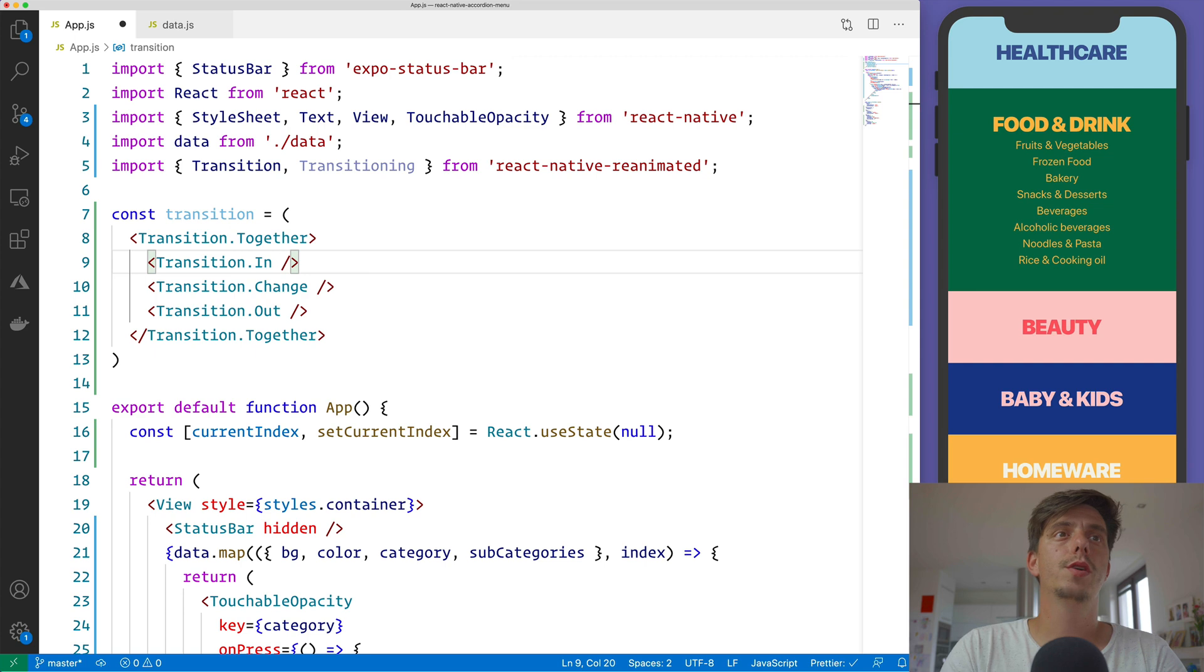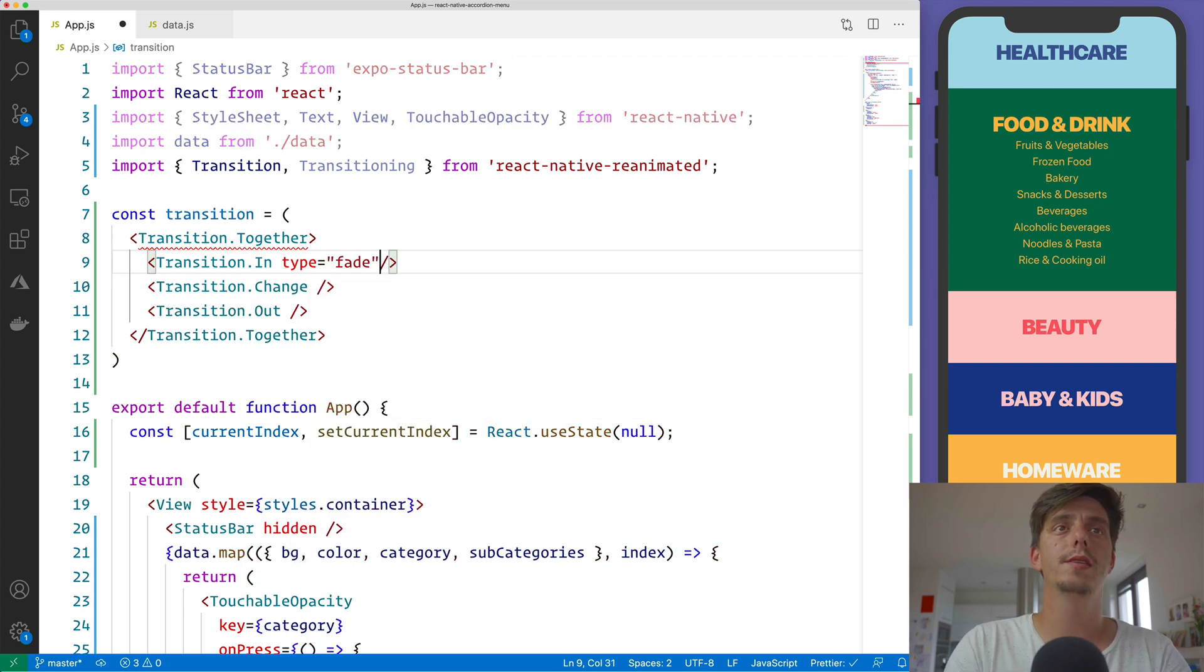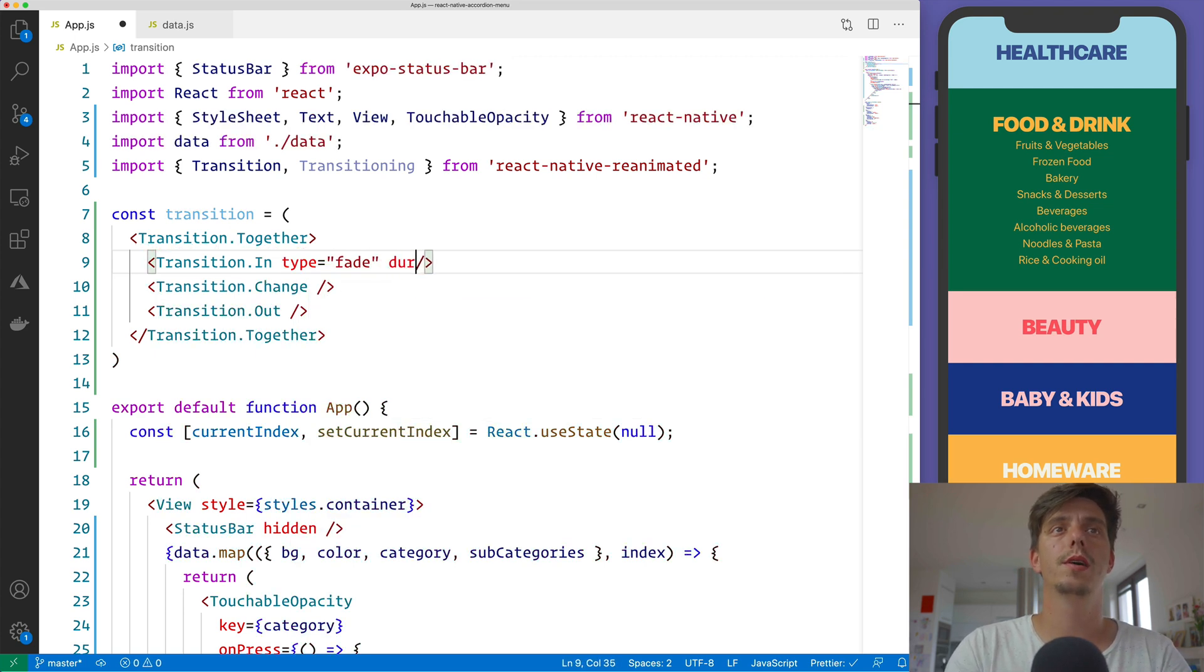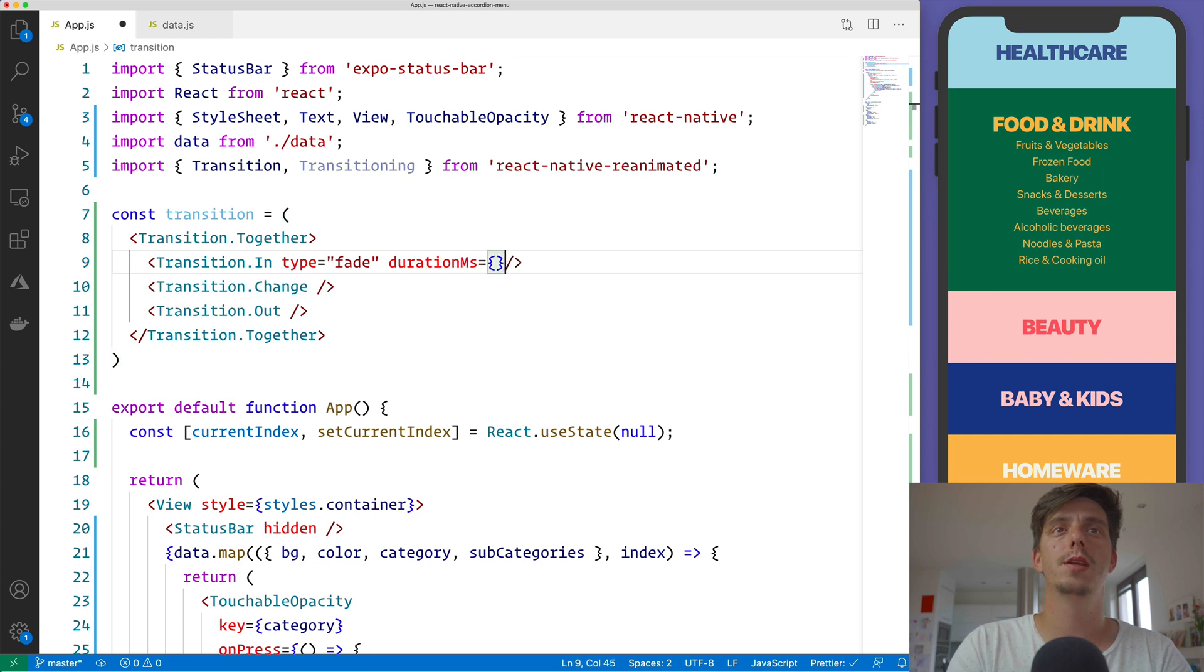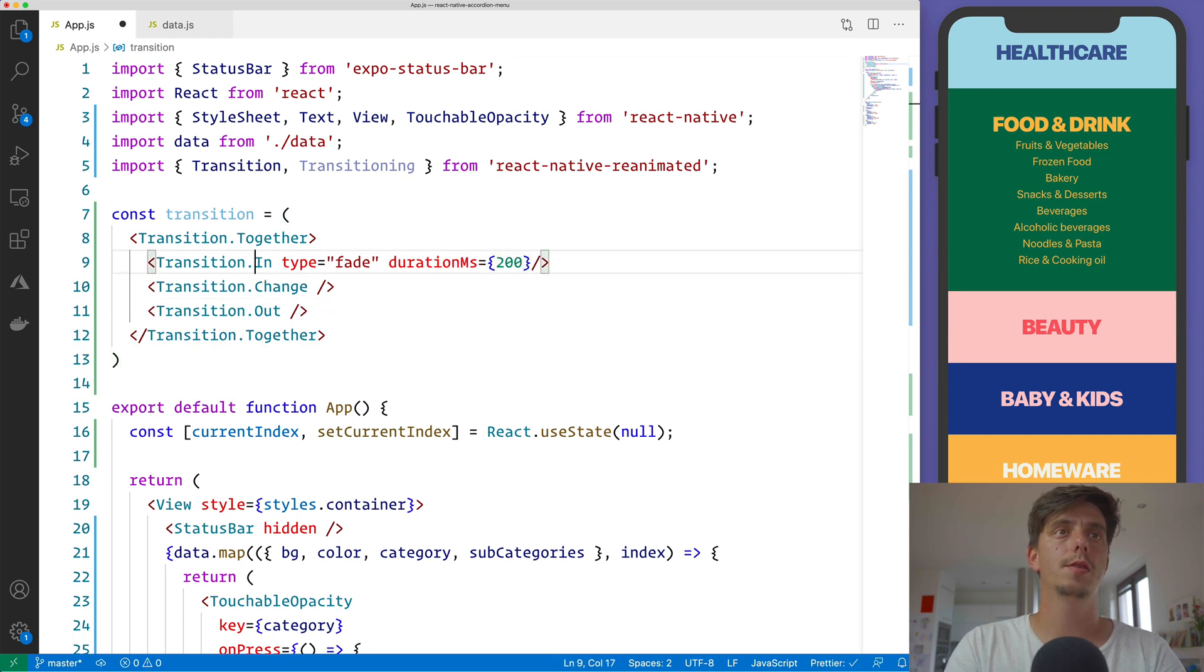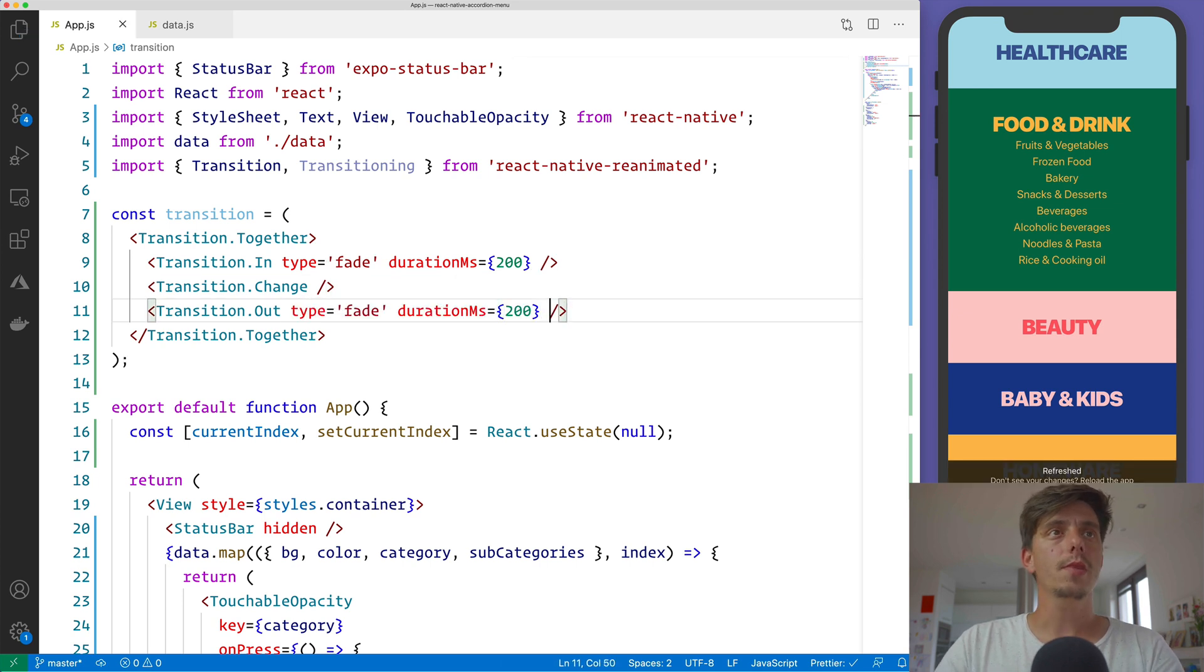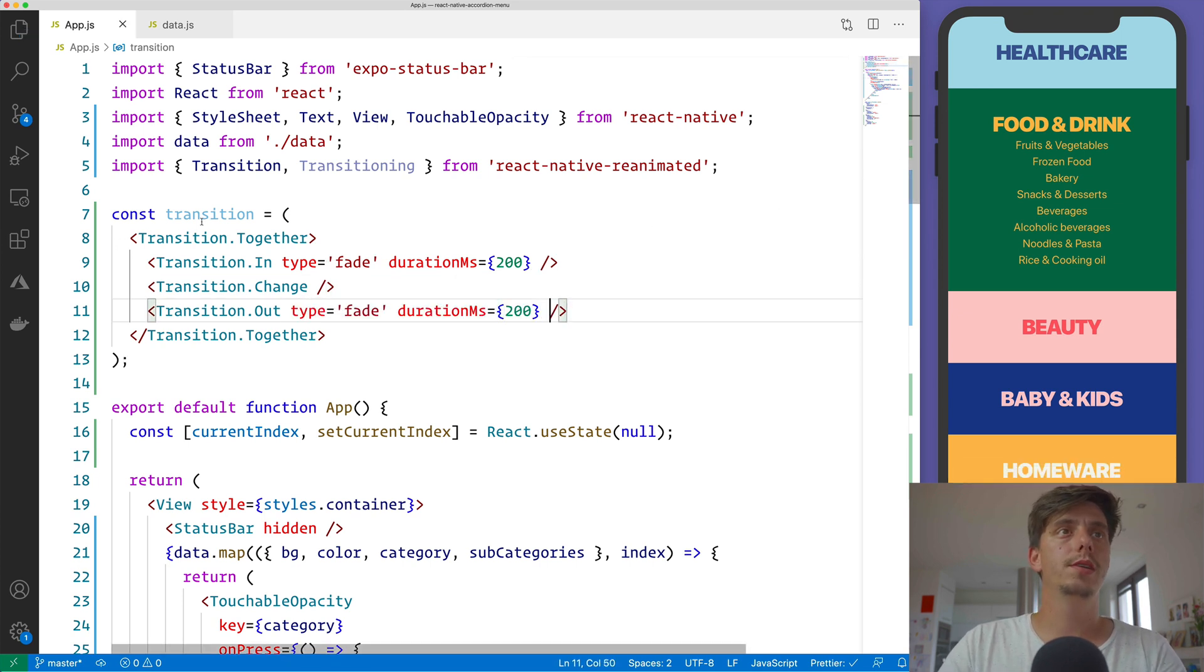And for this transition in and out, we would like to pass a fade type with a duration in milliseconds of 200 milliseconds. Let me copy paste this one here. And now with this transition defined,